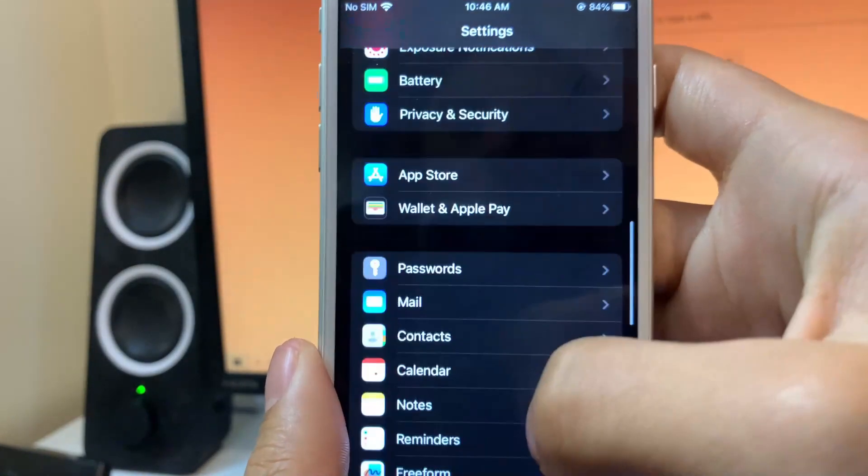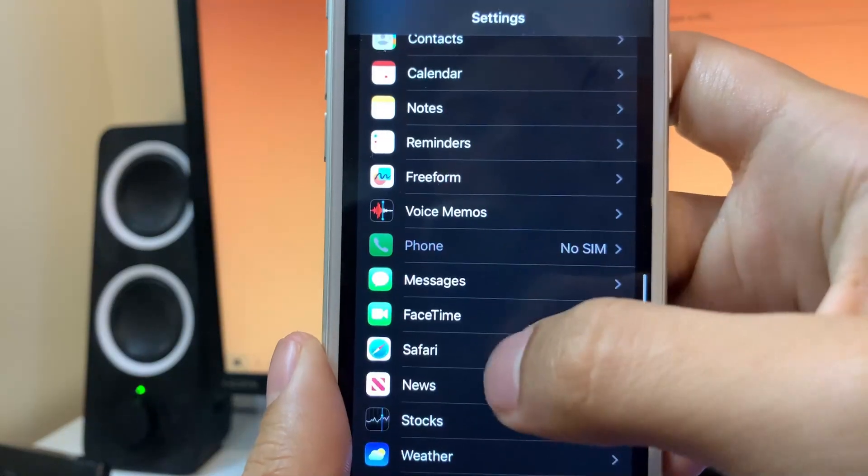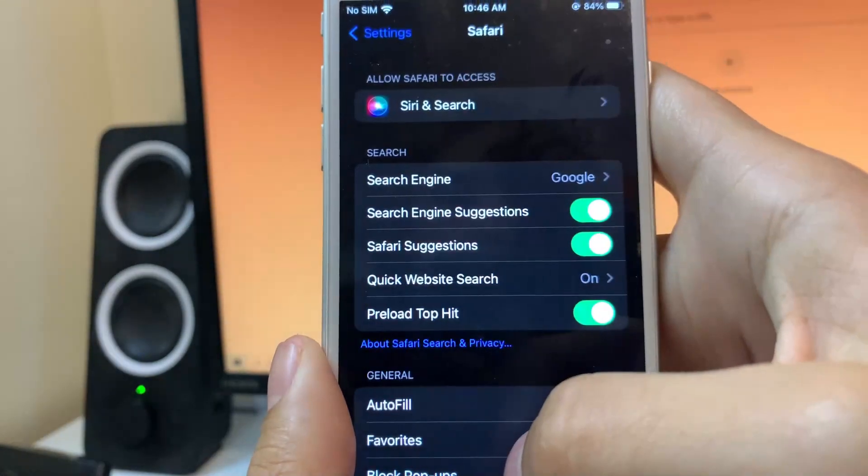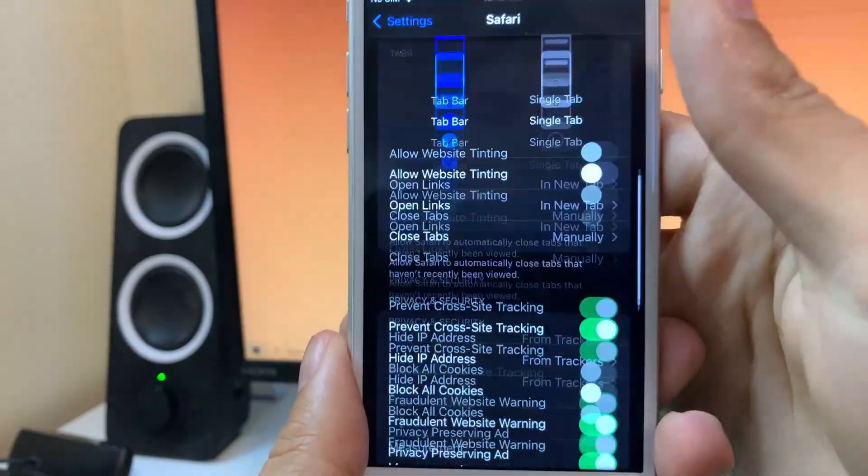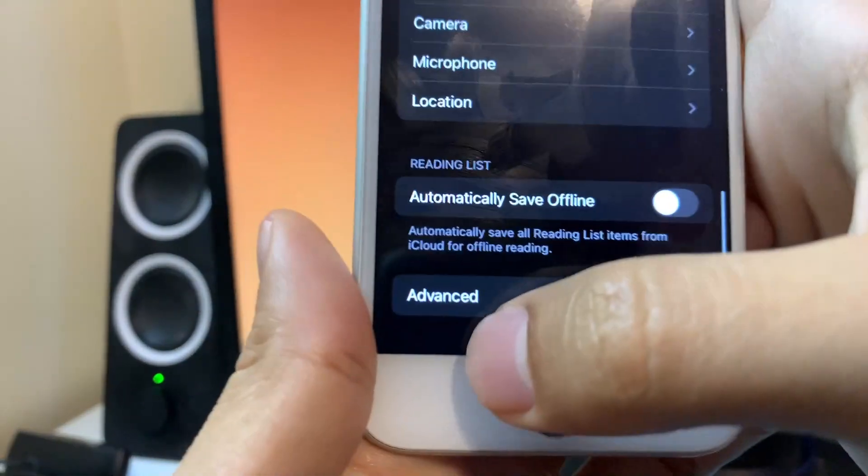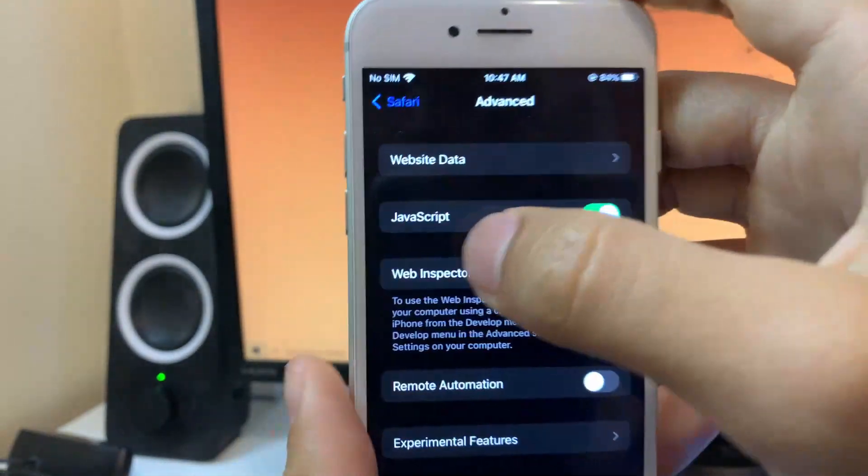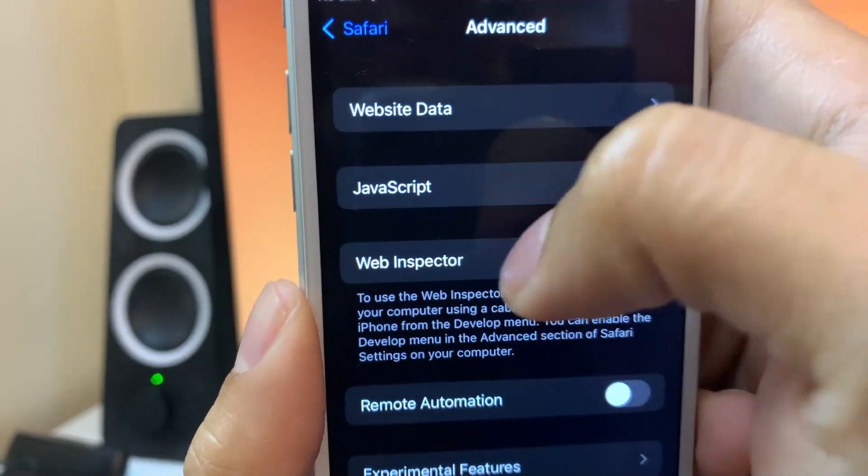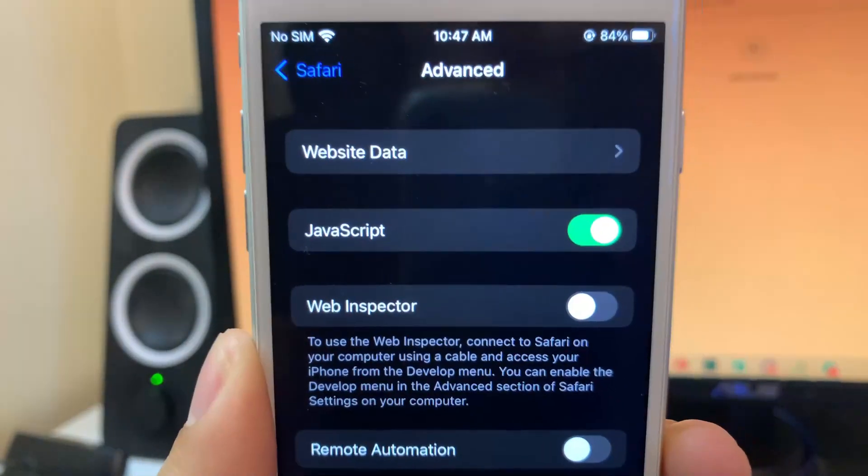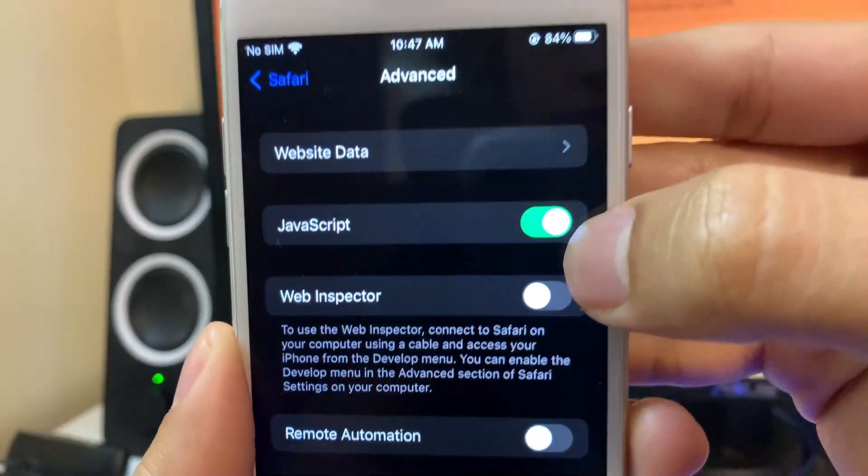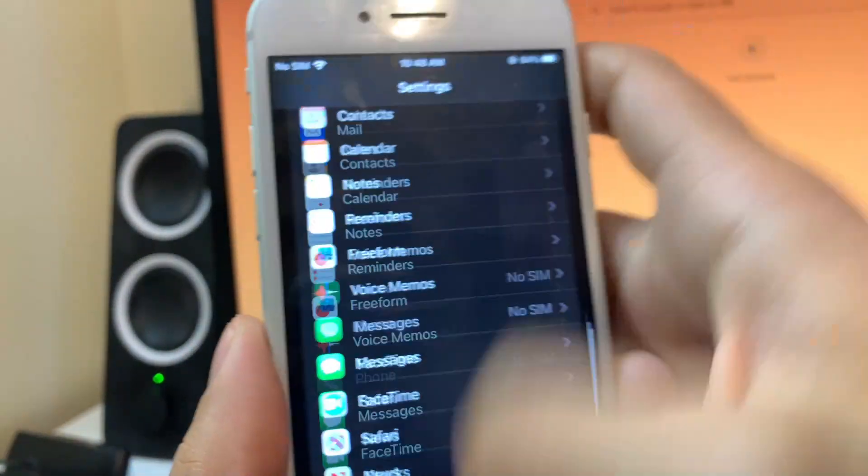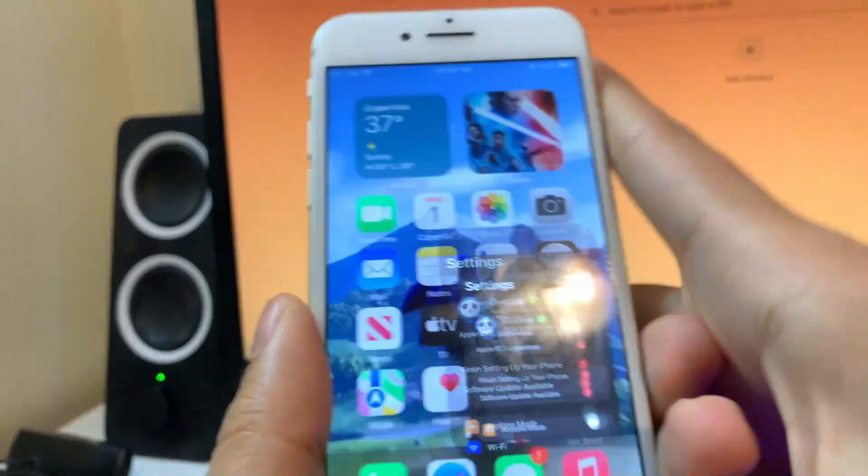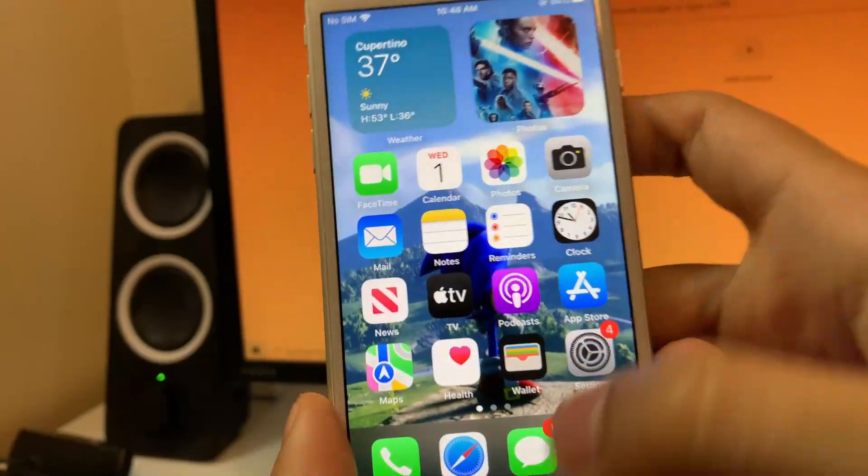Now we're going to scroll down a little bit and go over to Safari. Once you're in Safari, you're going to go all the way down to the Advanced option at the bottom and just make sure that JavaScript is enabled exactly like that. You'll know it's on because it will have the green color on it.